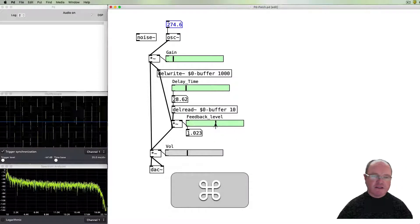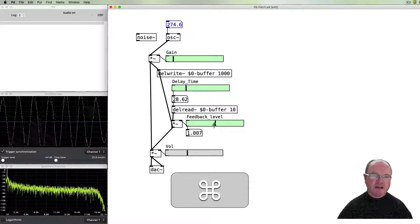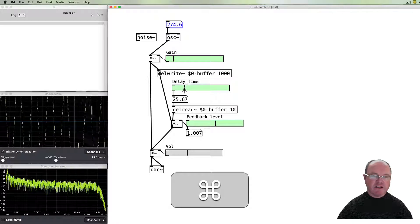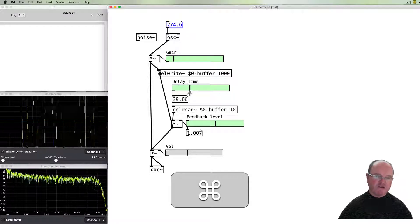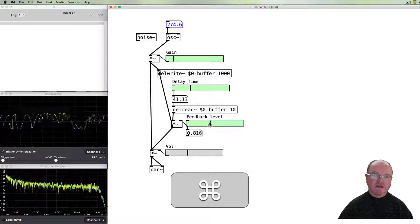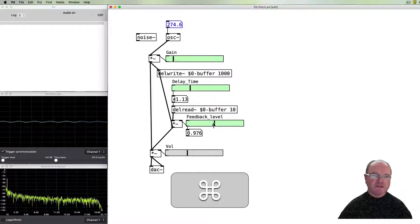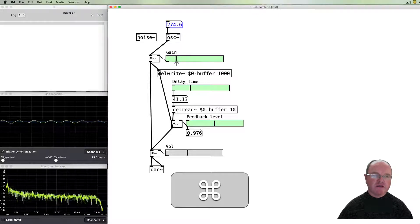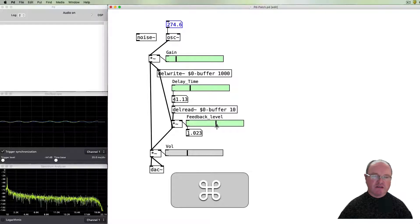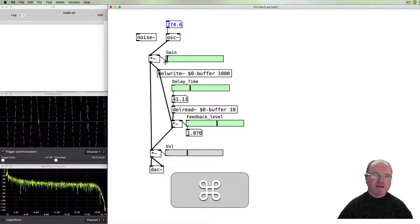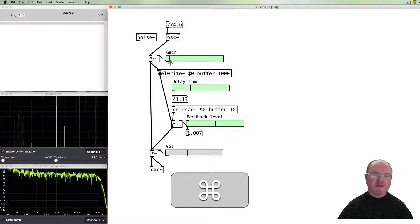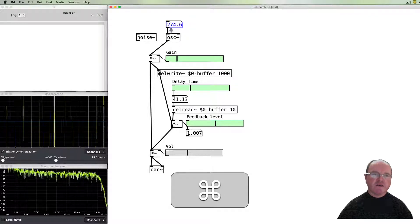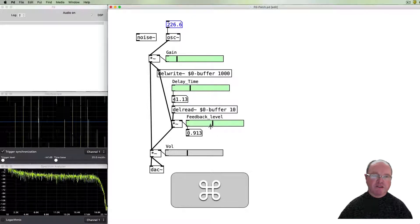That then starts to clip and cause us all sorts of interesting feedback. And again, the delay time creates all sorts of other interesting noises. And we can introduce more or less if we get it close to feeding back. And then of course we can change the pitch and bring it down again.